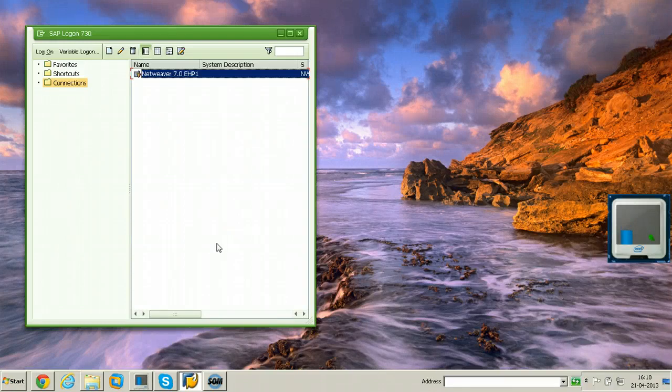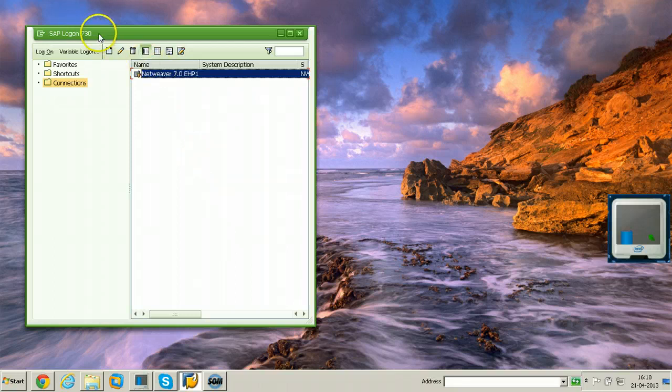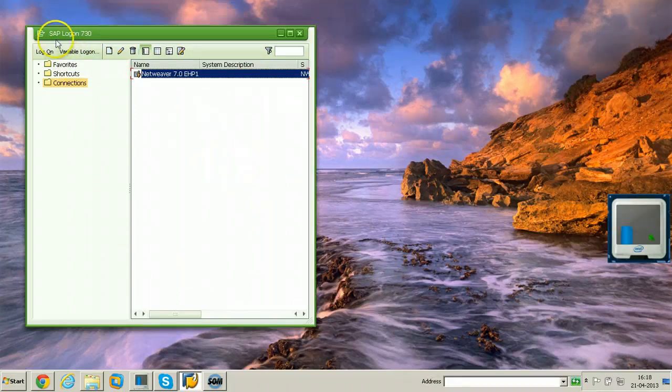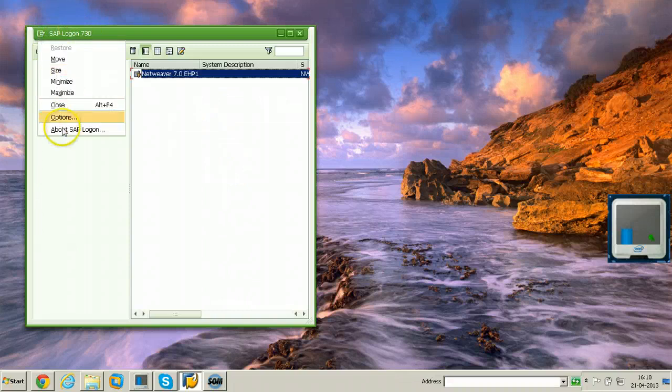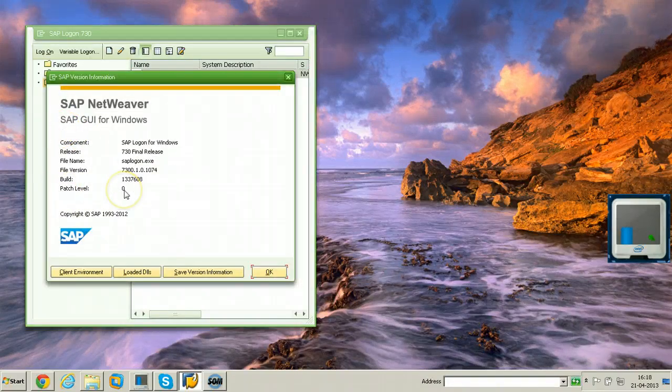In this video I will show you how to apply a patch to SAP GUI for Windows application. This is SAP GUI for Windows SAP Logon application. Just click here to find out the version and patch level. This is the patch level, patch level is 0.